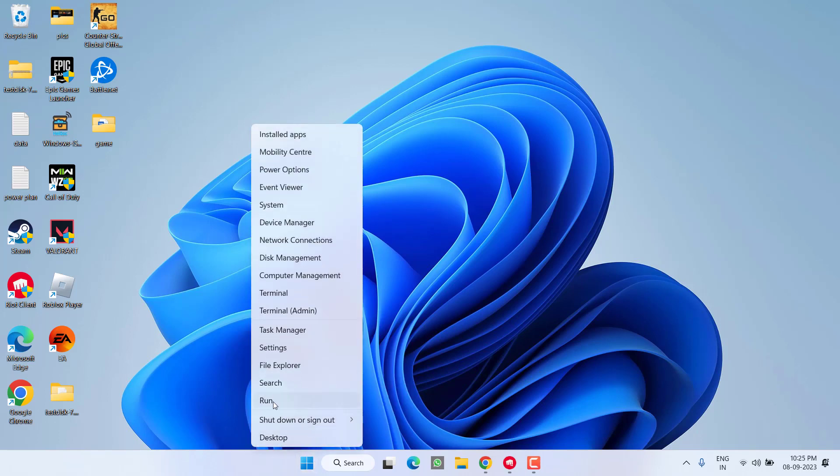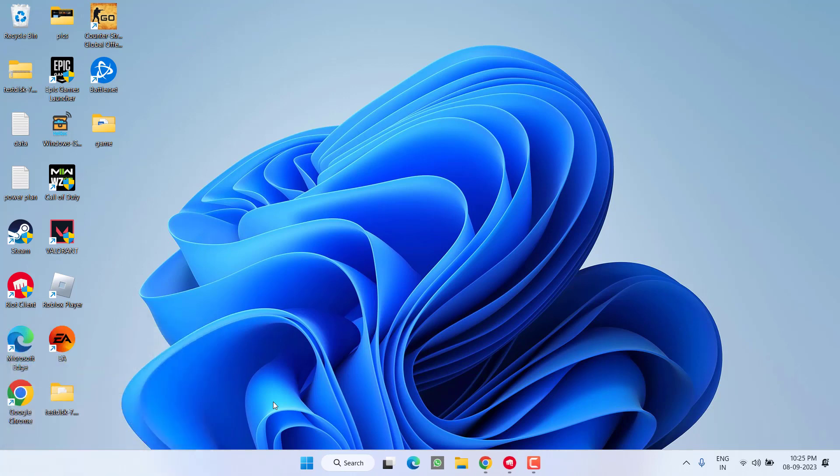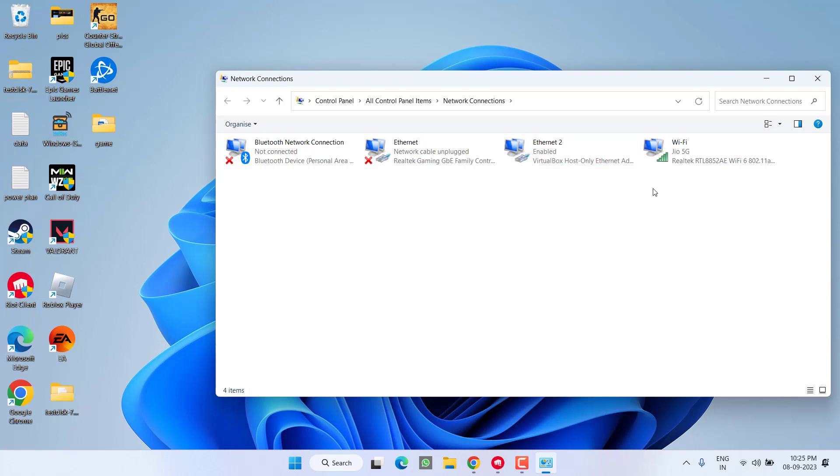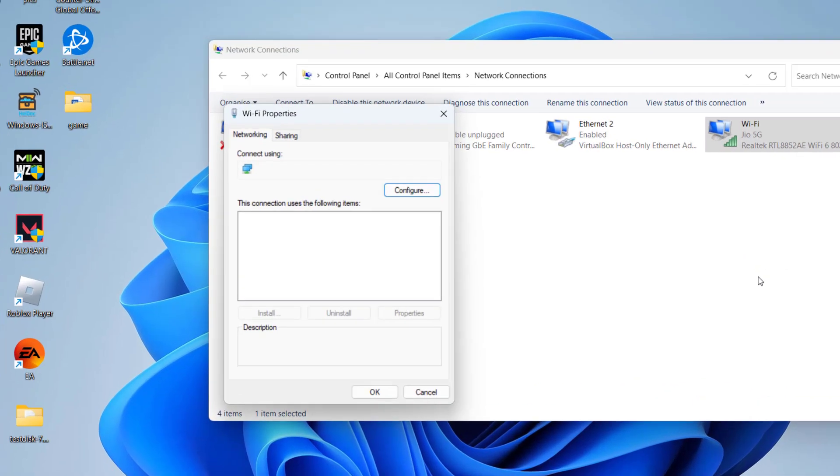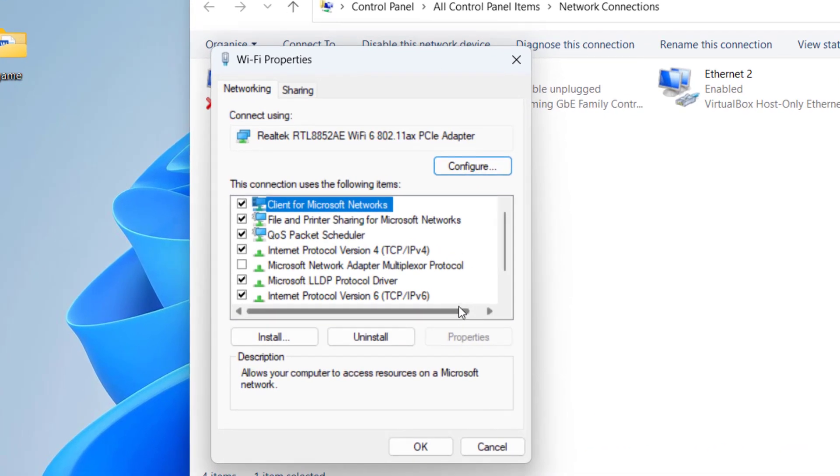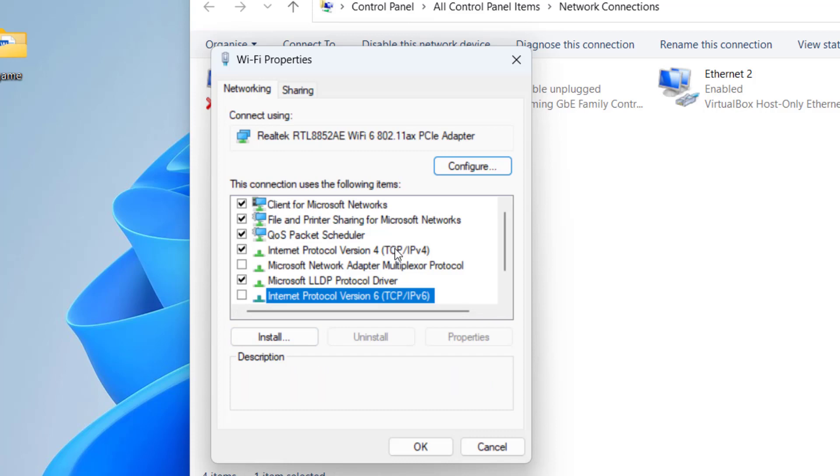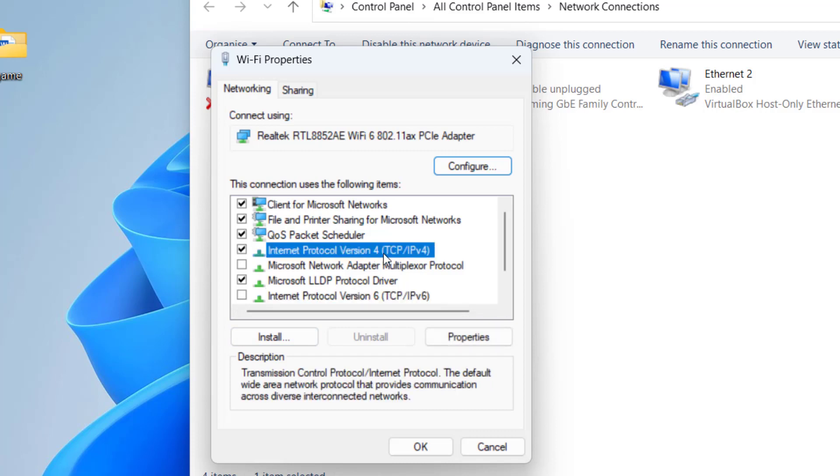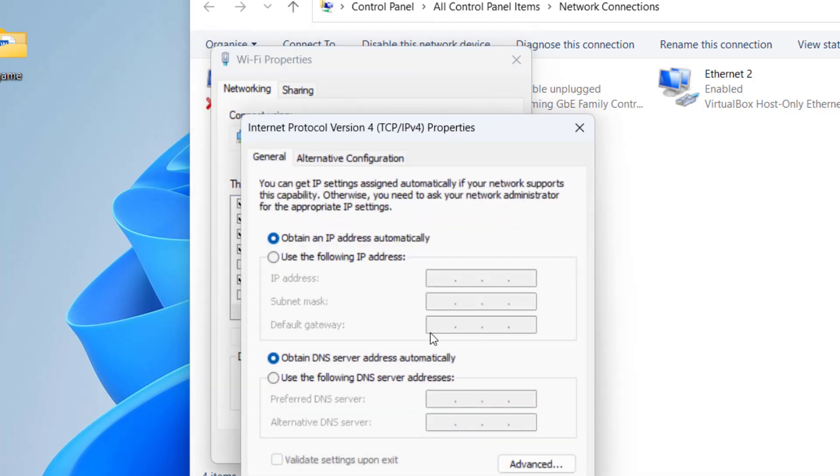Right-click on Start menu and choose Run. Type 'ncpa.cpl' and hit Enter. Here, whatever your Wi-Fi connection is, right-click on it and choose Properties. First, uncheck the option Internet Protocol Version 6. Now click on Internet Protocol Version 4 and choose Properties.